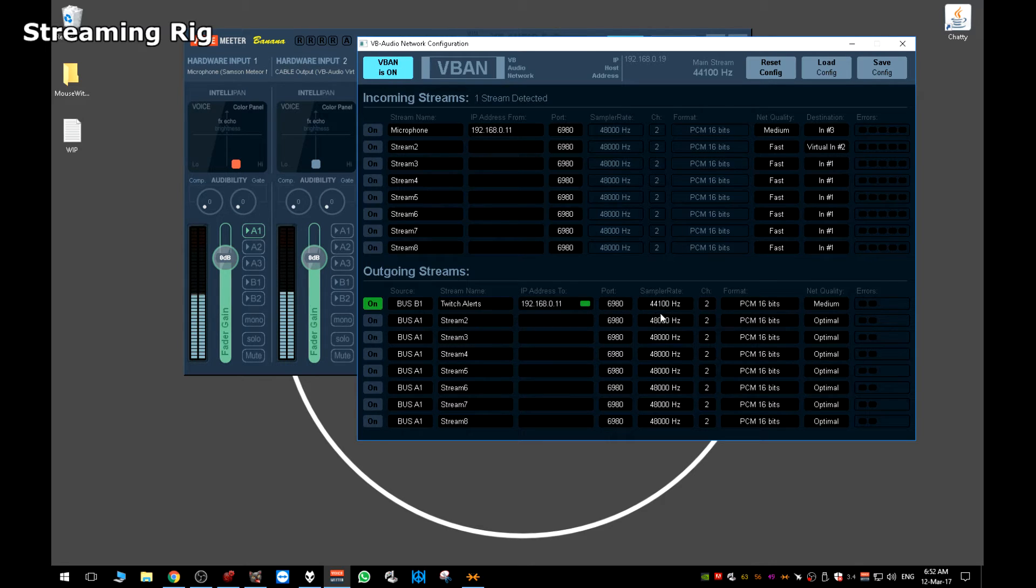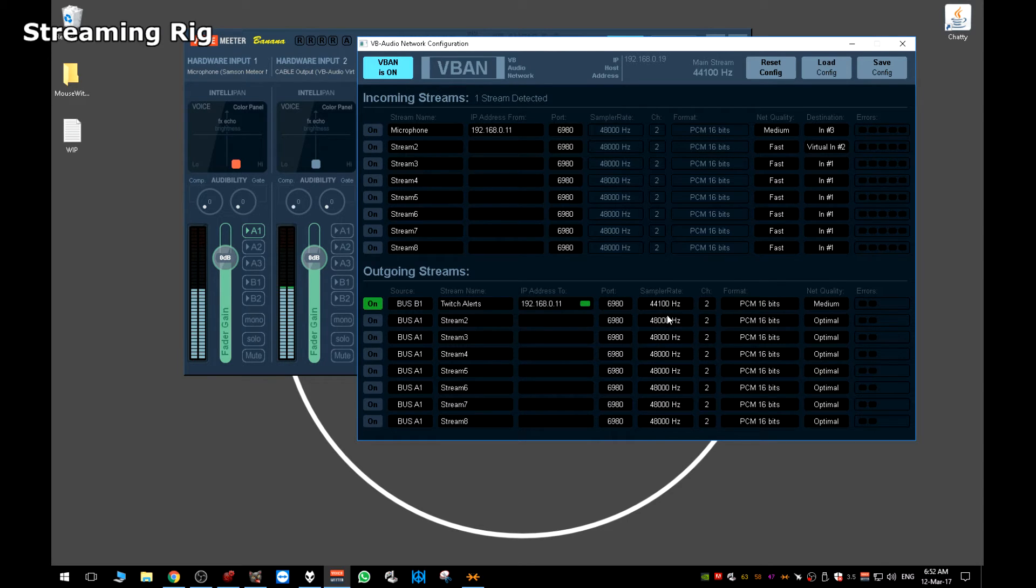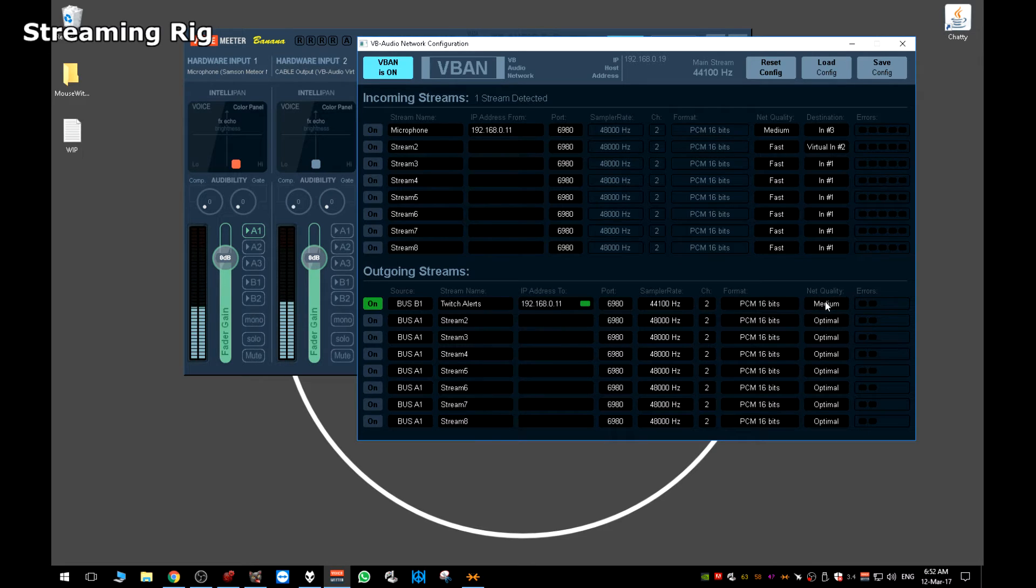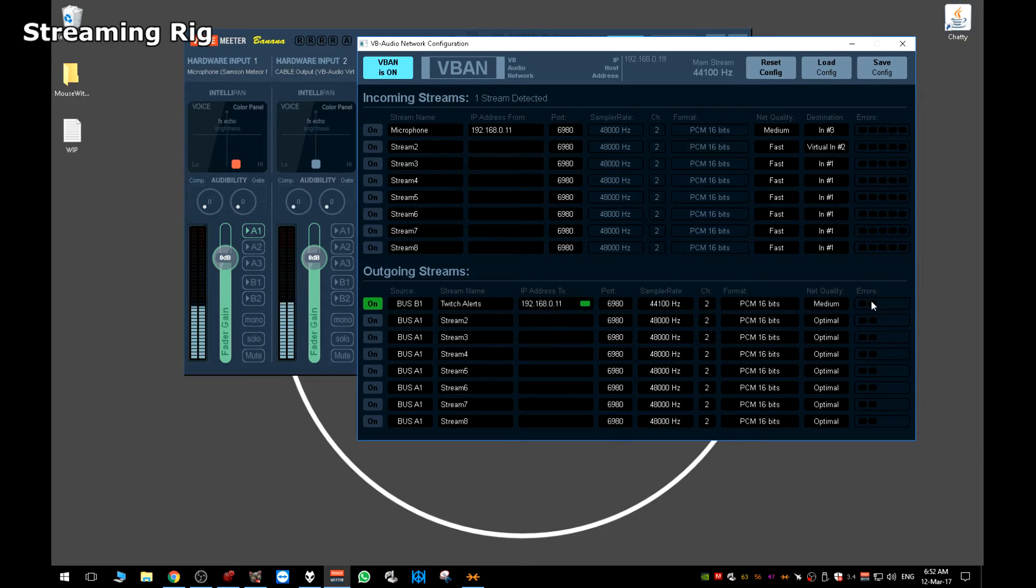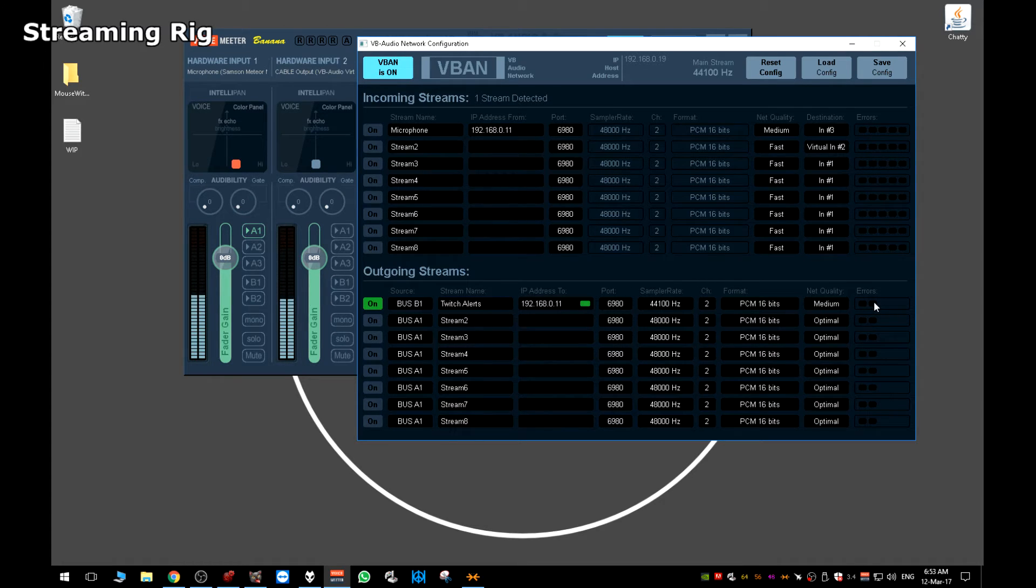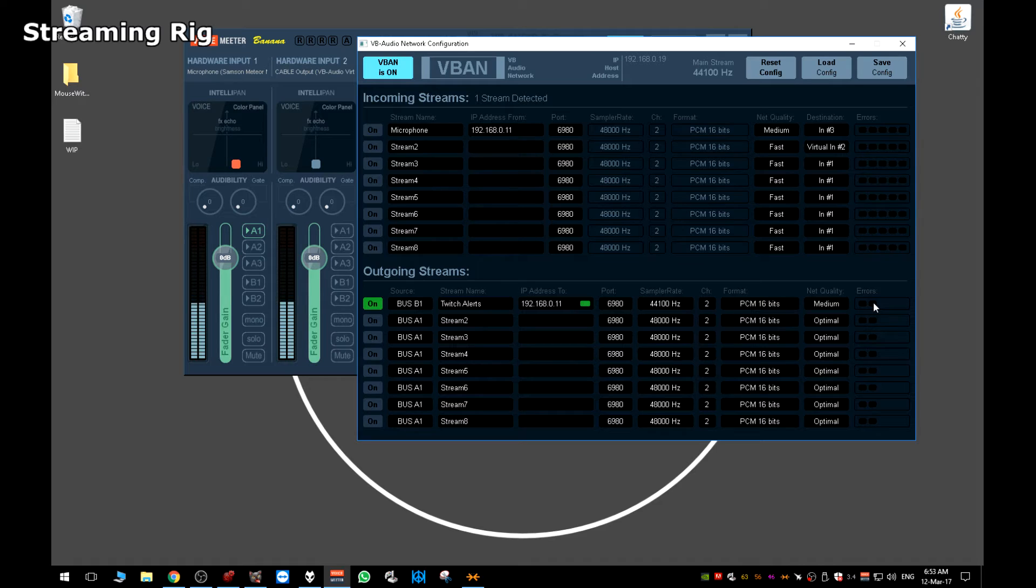Sample rate, I set mine to 44100 just to put a little less stress on the network. Net quality, this is something that differs from person to person and machine to machine and network to network. Medium works for me, but try what you can along here. Your goal here is to get no errors. So you want zero errors here when it's playing music across the network or as very little errors as you can. Because what errors translates to is popping noises, clipping noises, white noise, hissing noises, audio distortion. All those kinds of lovely things that make your stream sound awful.